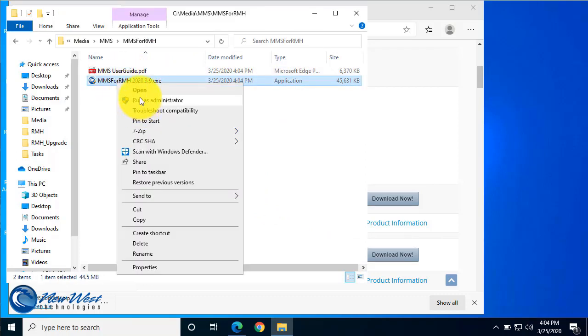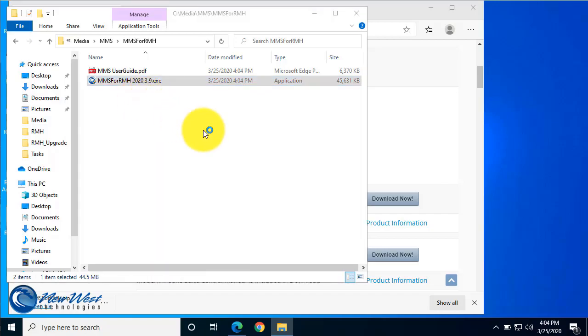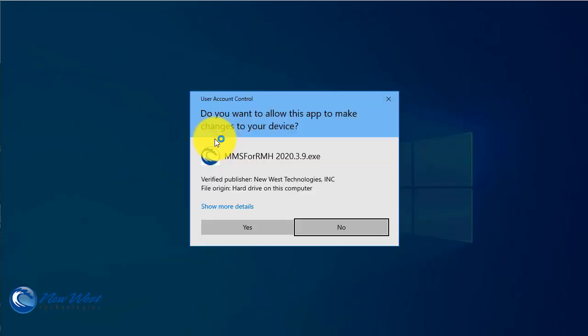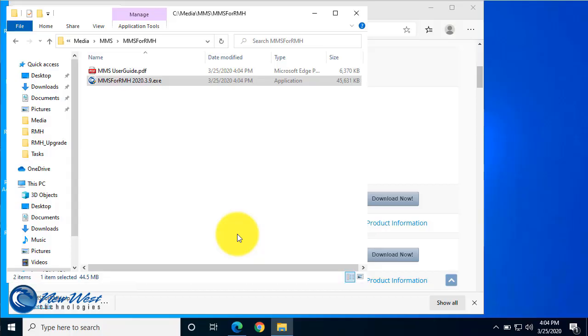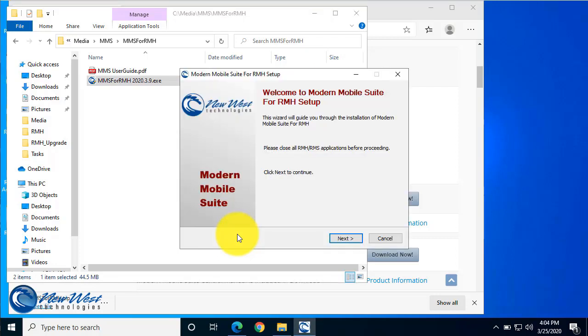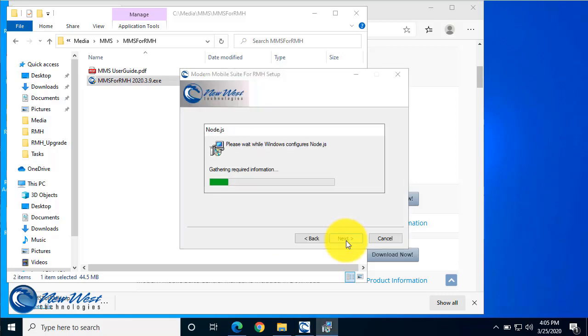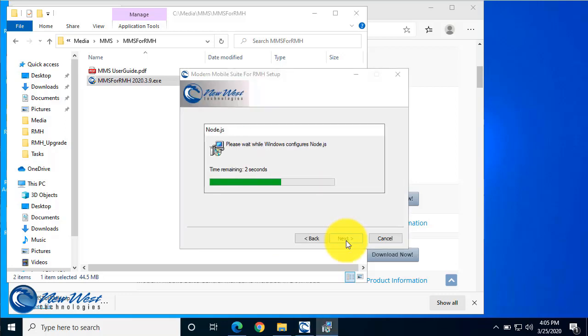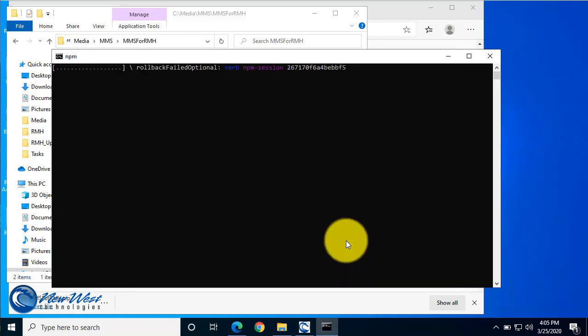From here you can go through the installation by selecting Next when available.